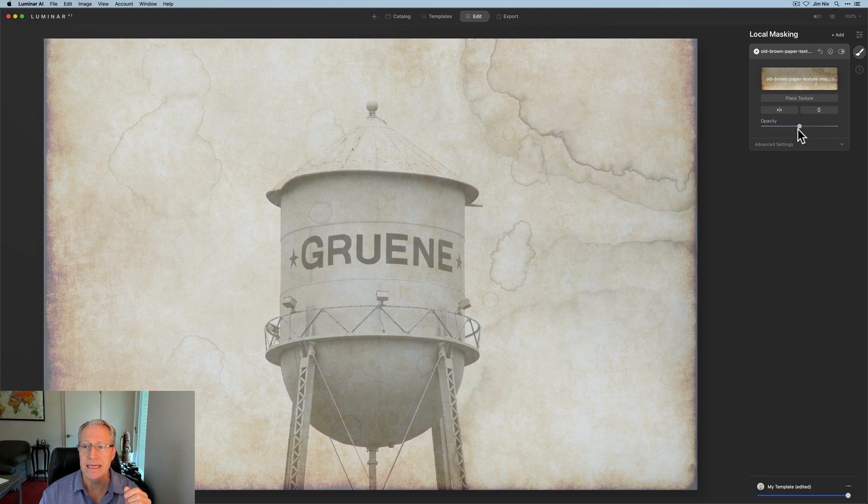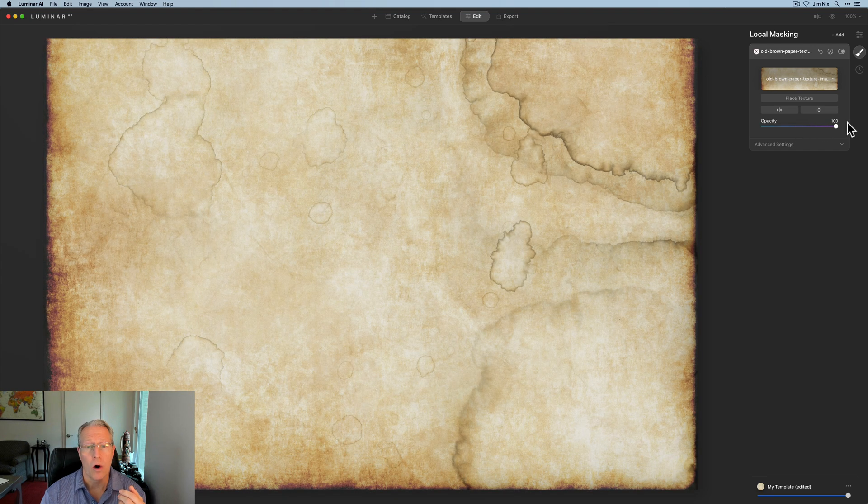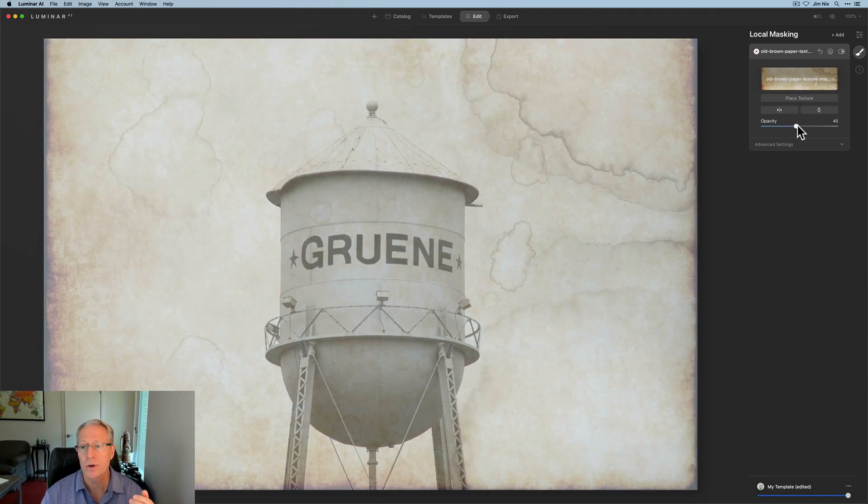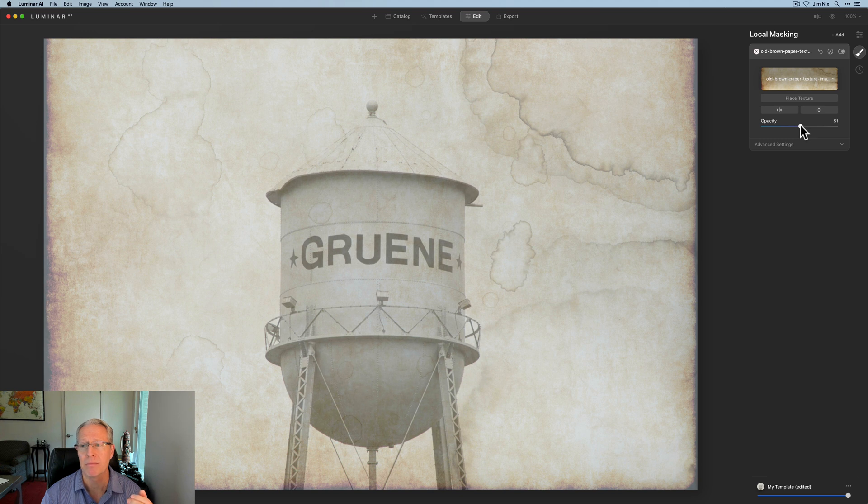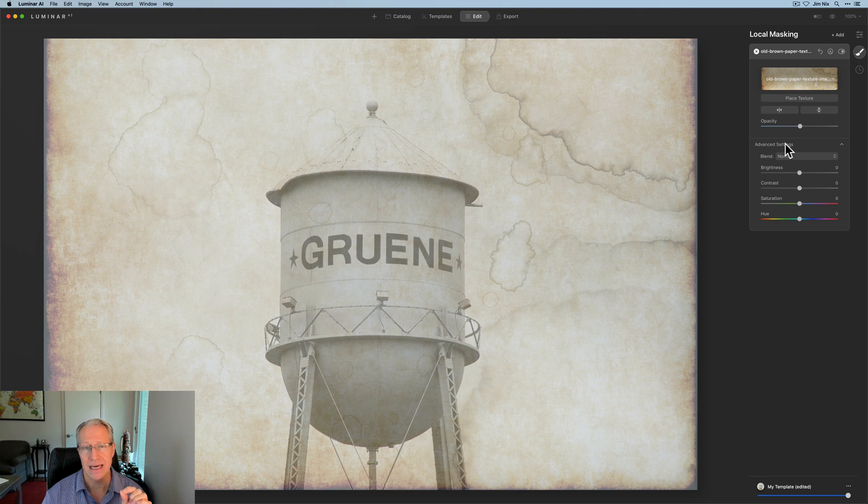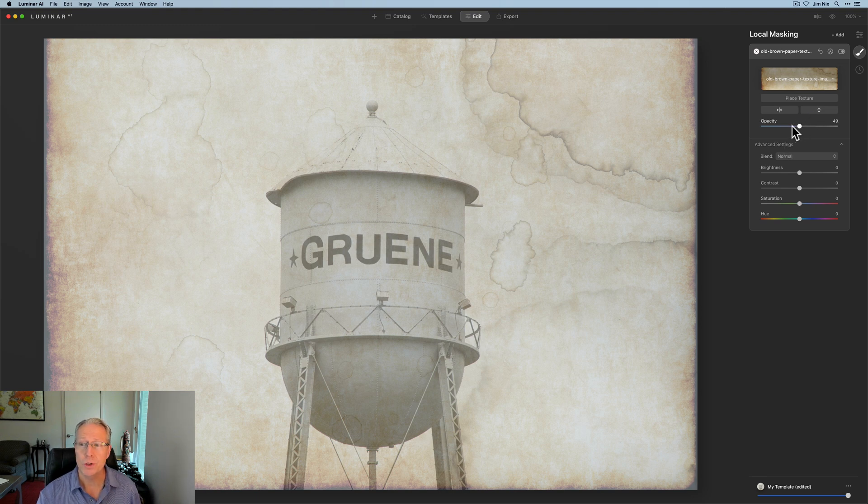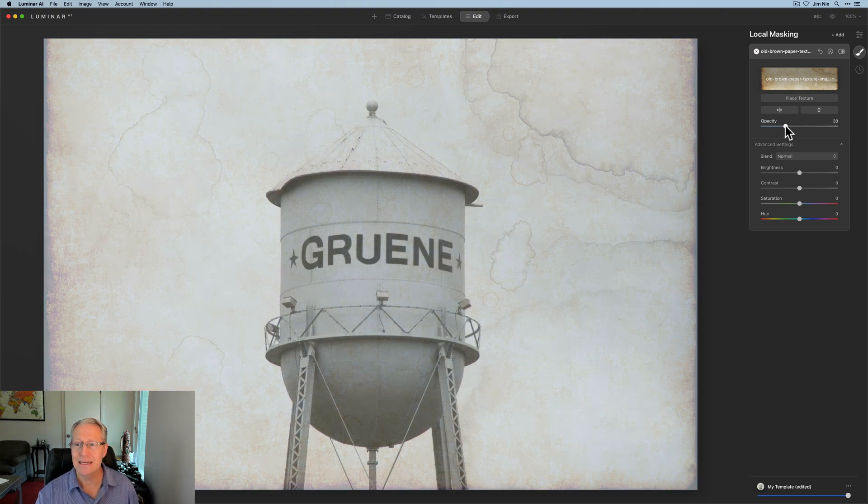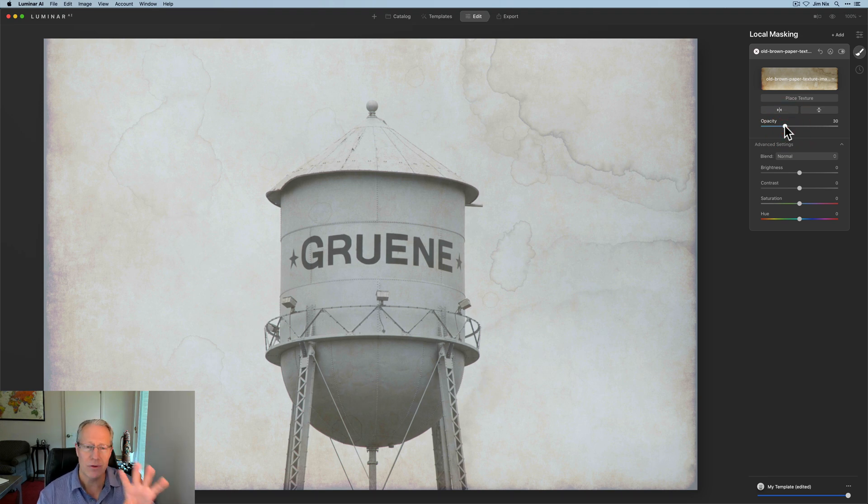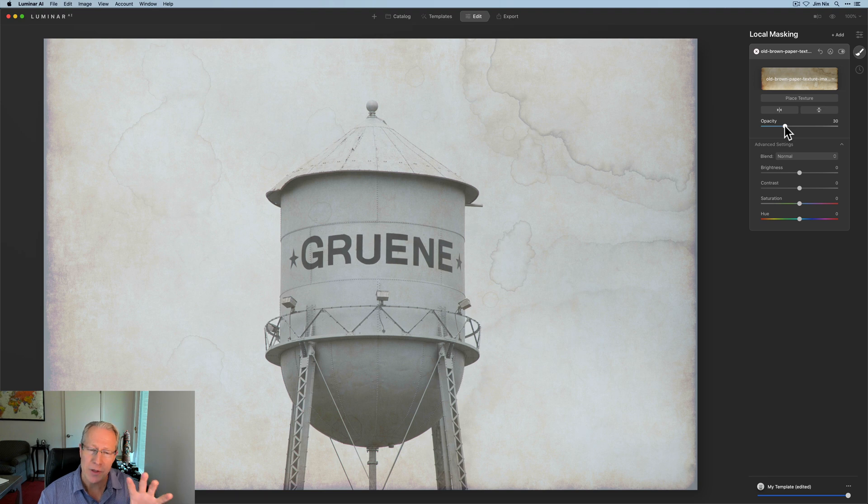Now, opacity is how opaque is this? Do you want it to be all the way opaque, which means you're not going to see through it at all? Or do you want a zero? Of course, you don't see anything. And so this is where you basically come in and decide how do you want to blend the texture into the image, which we're going to get into here with the advanced settings. Now, I typically reduce opacity to somewhere around 25 or 30 before I start blending.